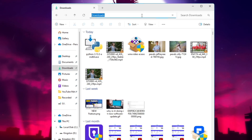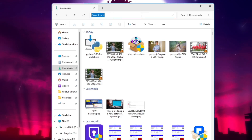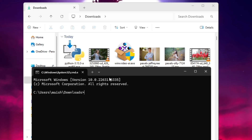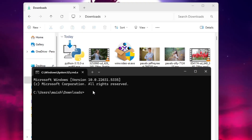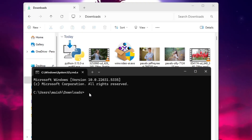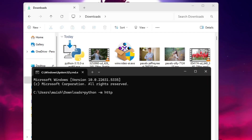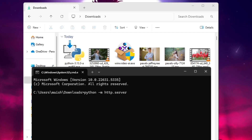Once you're in your chosen folder, click on the top address bar and type 'cmd', then hit Enter. The Command Prompt will automatically open at that particular location — in my case, the Downloads folder.